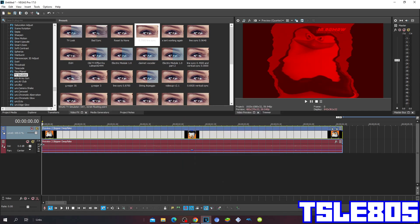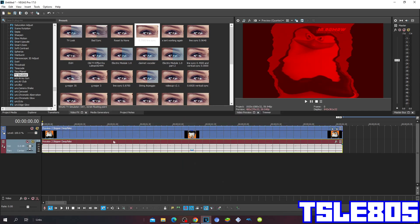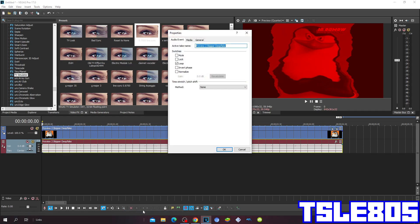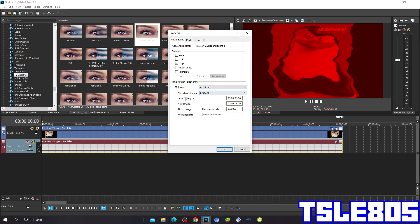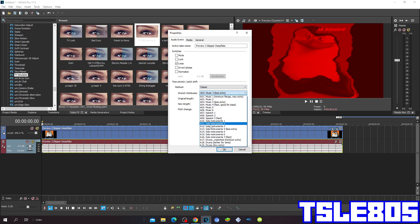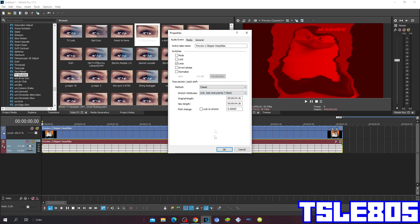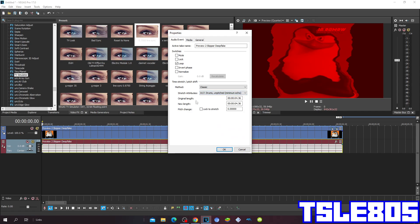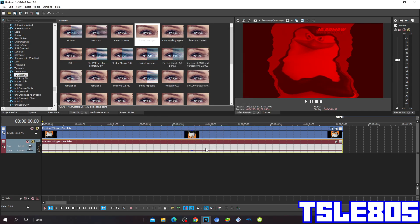Now that we have the video effects, we can move to audio. For audio methods, you can choose either the Elastique method with stretch attributes of Efficient or Pro, or you can choose the Classic method with stretch attributes set to preserve formants, pitch, and minimum echo. I'm choosing Pro because you already know why.